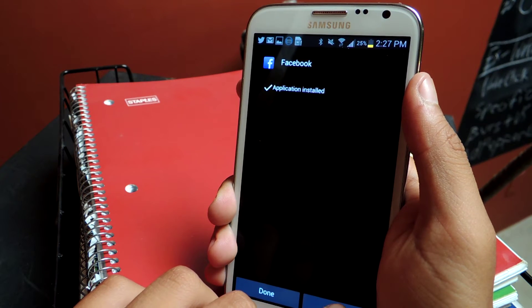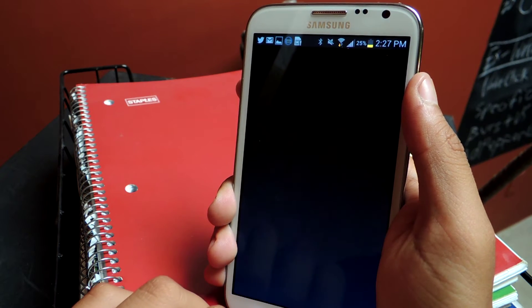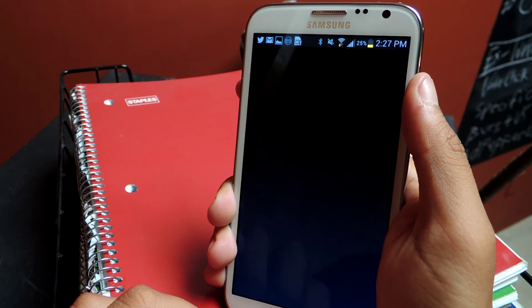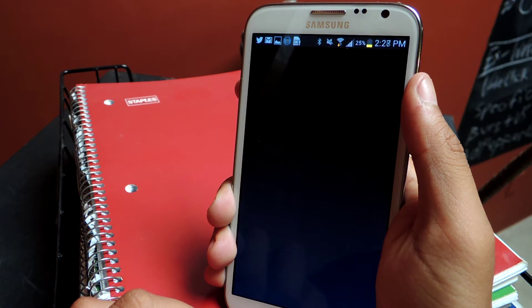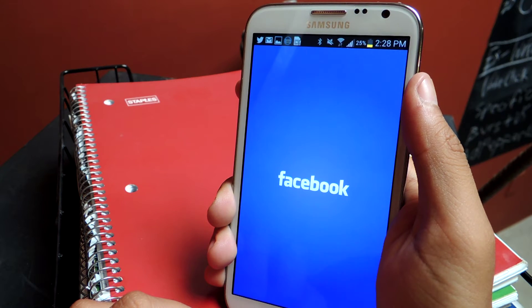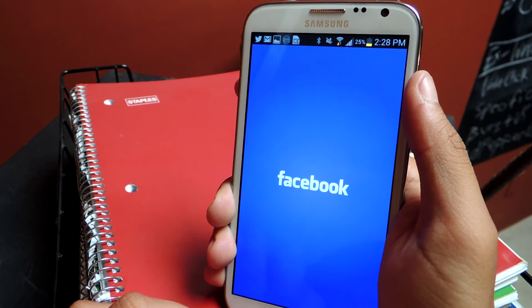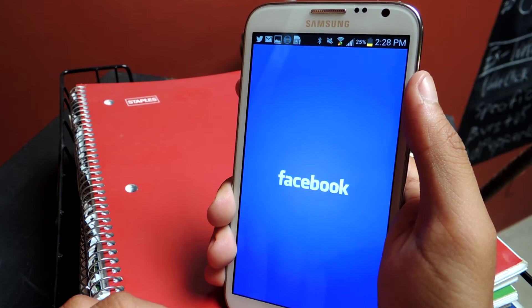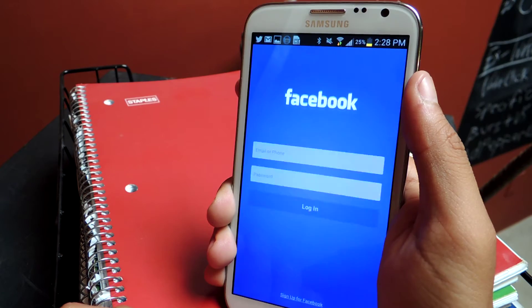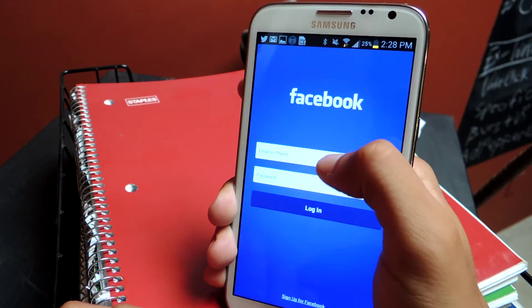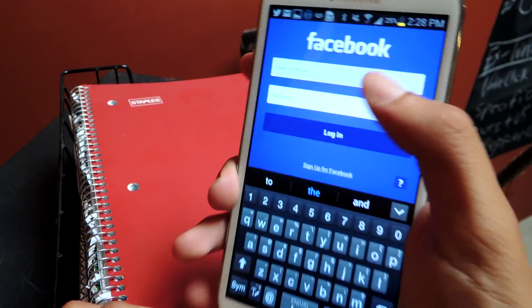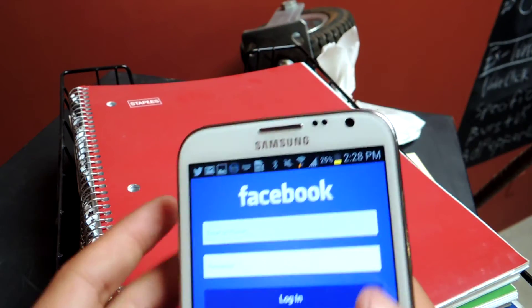I'll open Facebook and log in real quick — but you guys can't see my credentials, so I'm gonna go off screen for a moment.